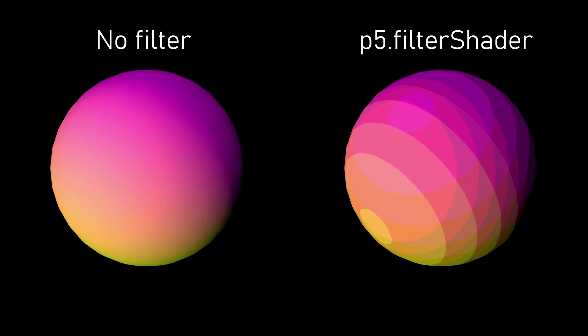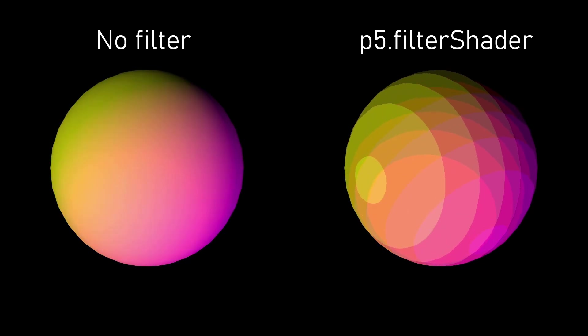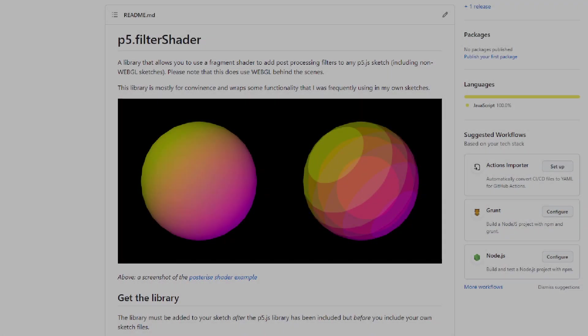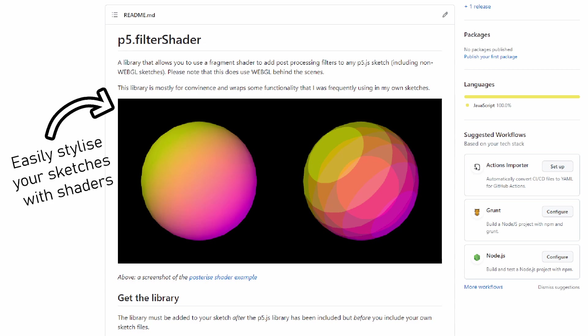G'day everyone, today I want to introduce you to a little library I've made for P5JS called P5.FilterShader which can help you enhance the visuals of your P5JS projects.